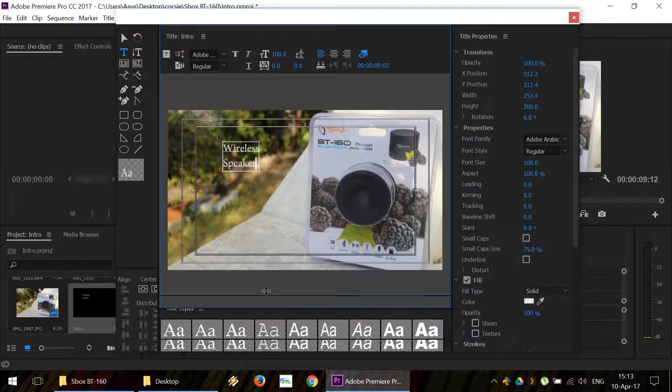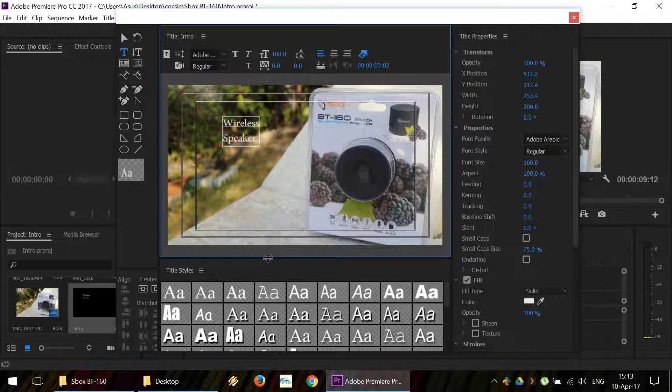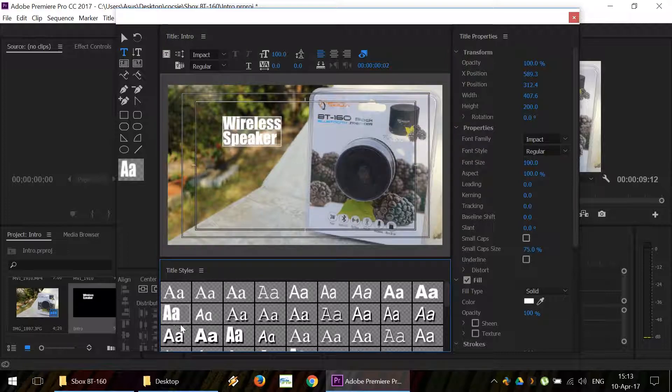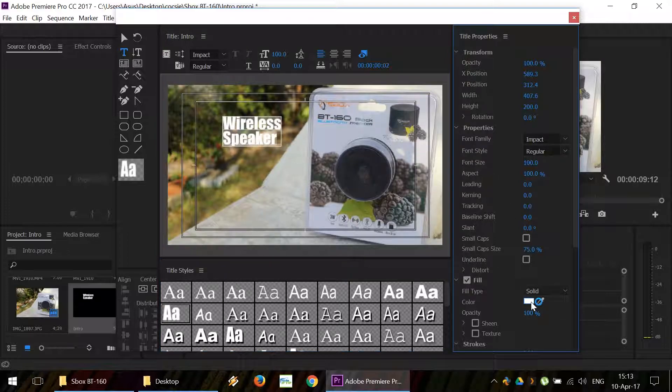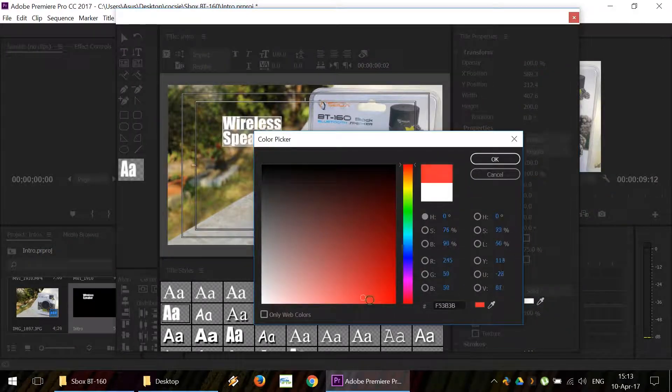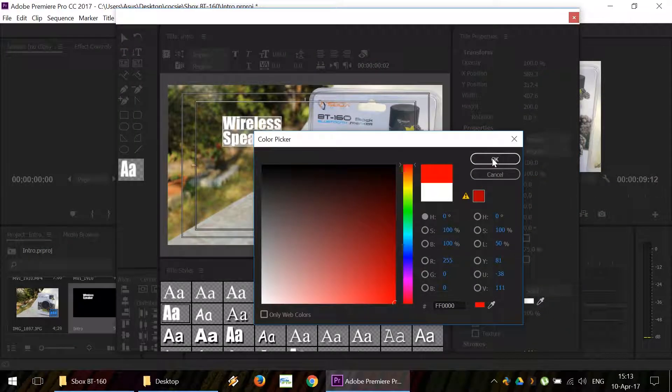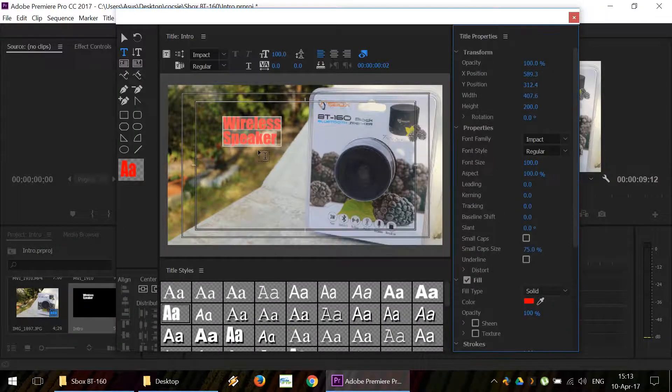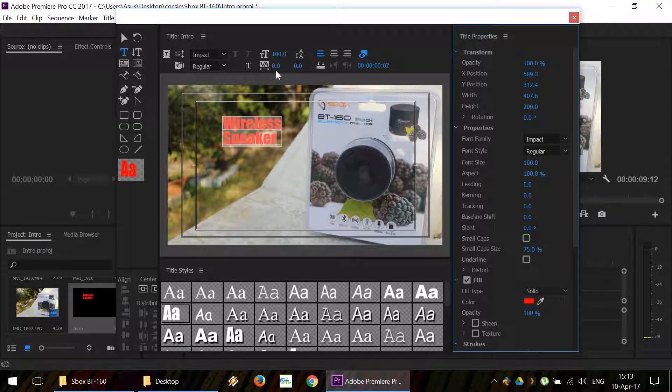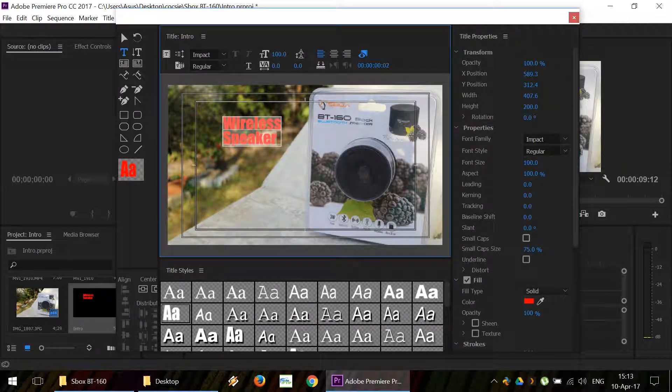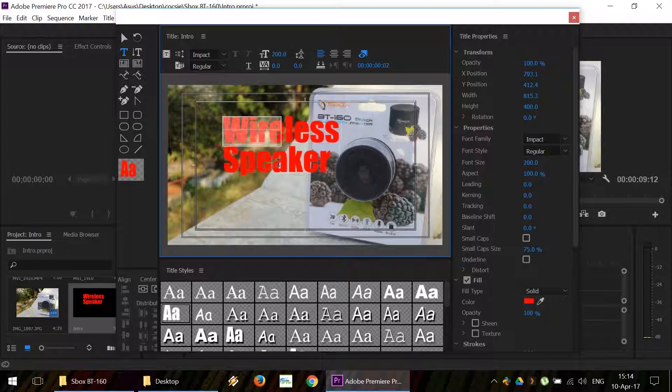We can use some of the title styles that they already have incorporated. We can change the color. For example, we're going to make it red. And we can make it a little bit bigger. Let's say, for example, 200.